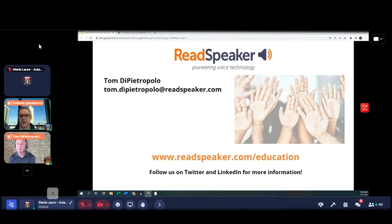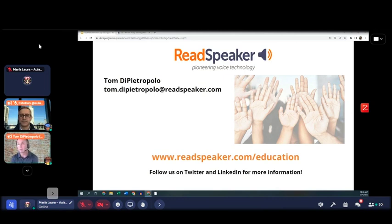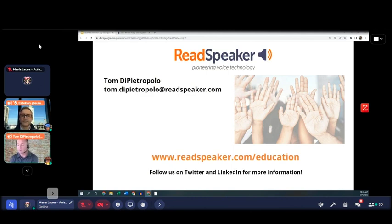Question: with videos, would ReadSpeaker read a video transcript if the transcript was posted in the course? Yes — it would be a matter of having that text available for the web reader tool to capture. If it's presented on the screen and you can click and drag on the transcript, we'd be able to read it, because we're doing something similar when we look at the HTML code to grab the text. The key component is whether we have access to the text content.